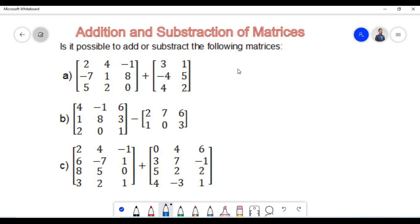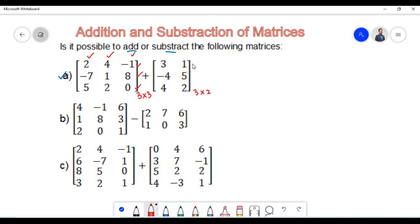In the next set of examples we need to show whether it is possible to add or subtract the given matrices. In example A, the first matrix is of order 3 cross 3 since it has 3 rows and 3 columns, and the second matrix is of order 3 cross 2 since it has 3 rows and 2 columns. Since the orders are not equal, the two matrices are not conformable for addition — that is, it is not possible to add the two matrices.